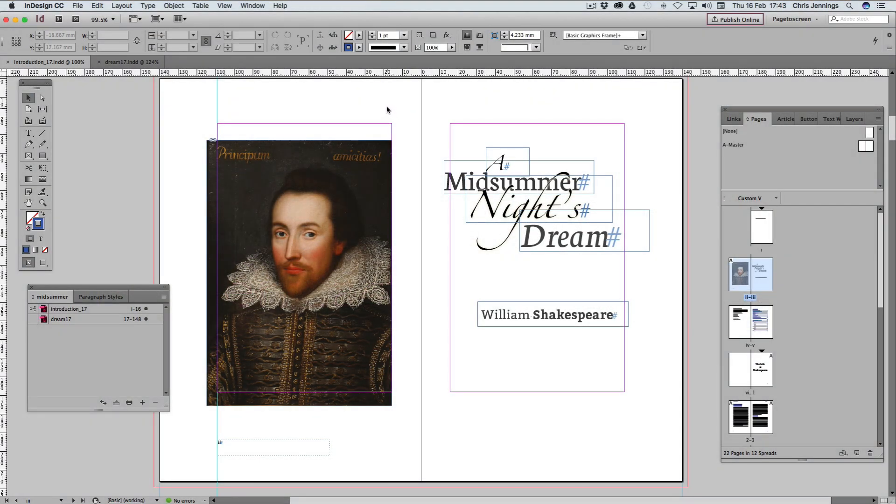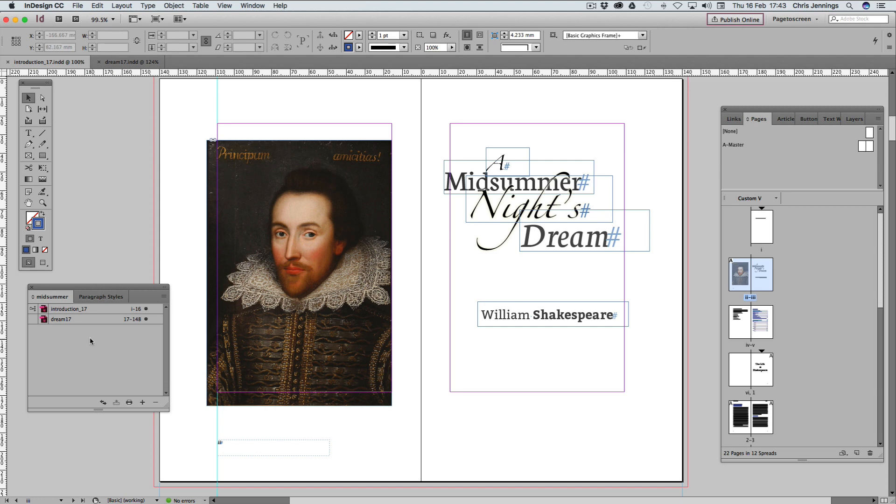We have our Shakespeare book on the screen in InDesign. We've created a print version of this, and now the idea is to create an e-book version in reflowable format. I'm just going to start off by exporting this as an e-book without having done anything too dramatic to it before we do it, just so we can have a look at some of the issues.